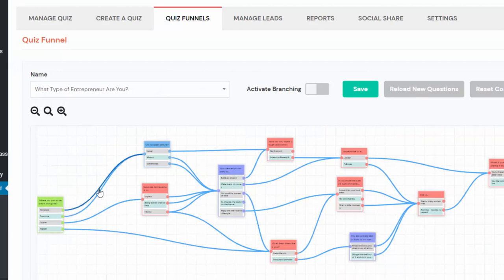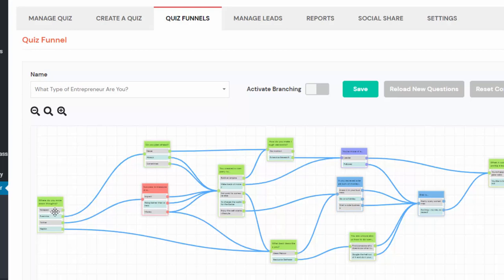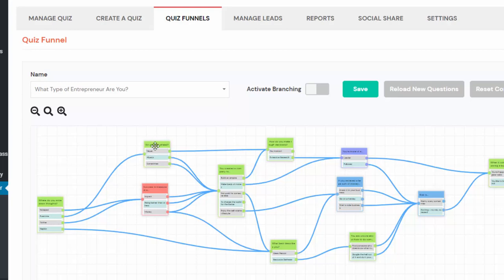Say you want to disconnect this node and connect this answer to a different question — just right-click, it will show you an X icon, click on it and it will disconnect. If you want people that answer Notepad to see a different question next, just drag it from here and drop it right there. Now when people answer Notepad, they are going to see that next question. If they answer Evernote, they will see a different question as the next one.